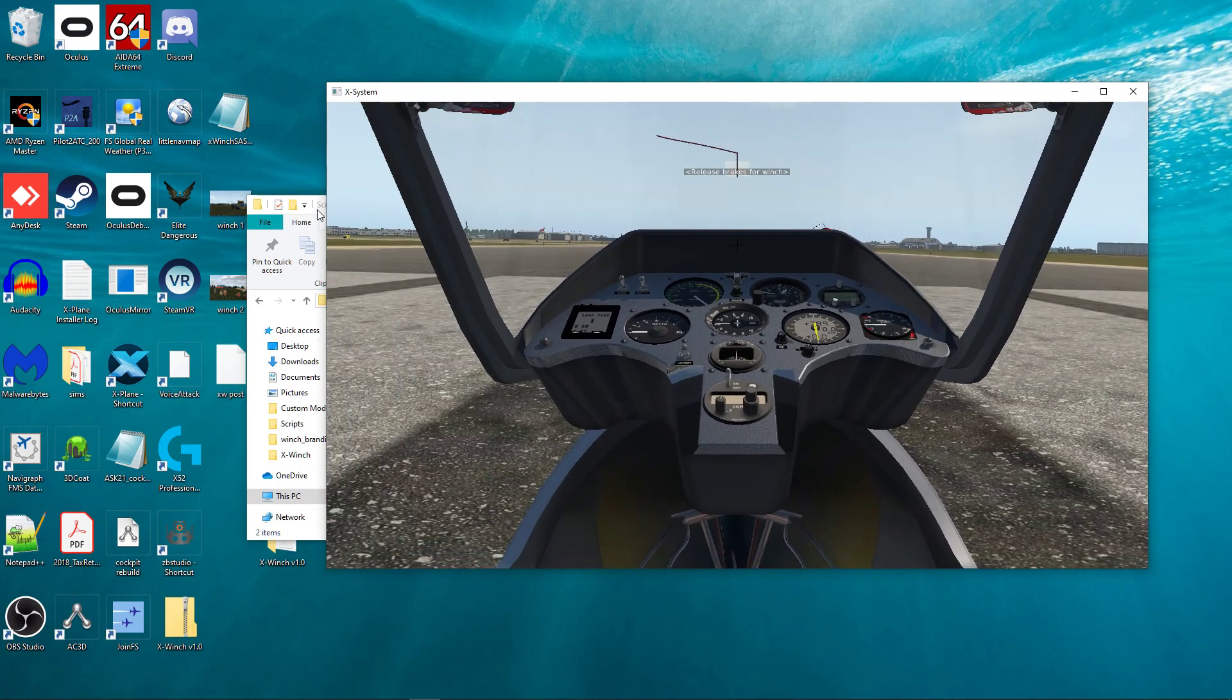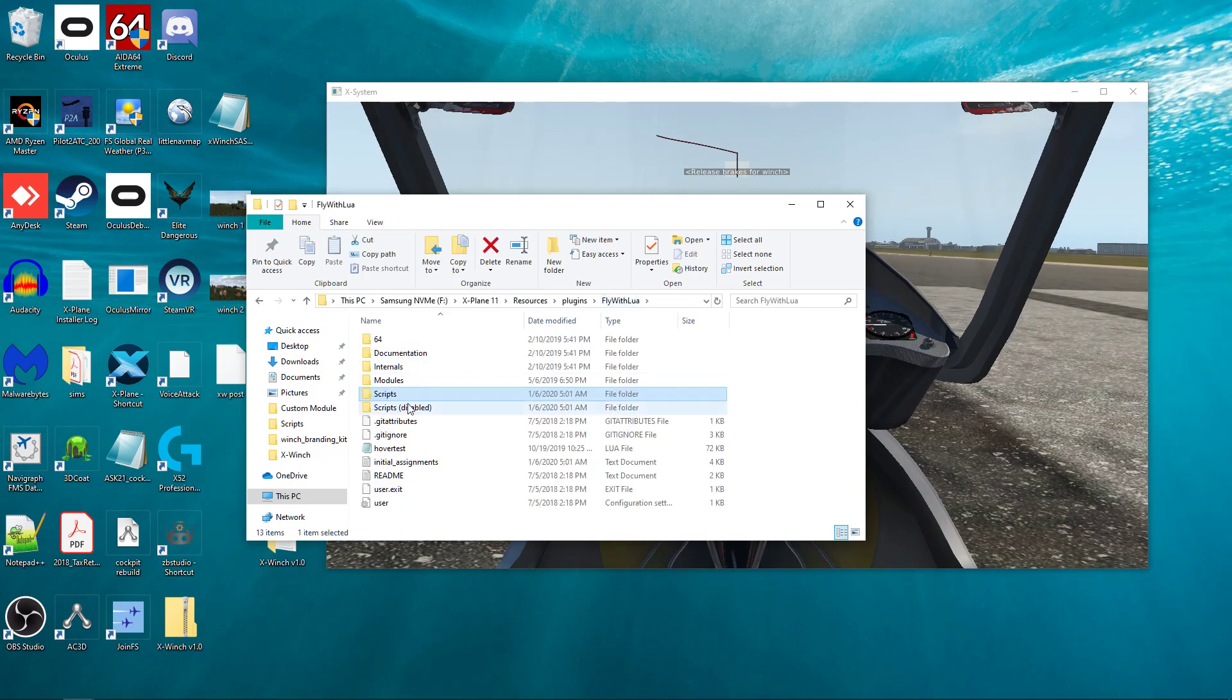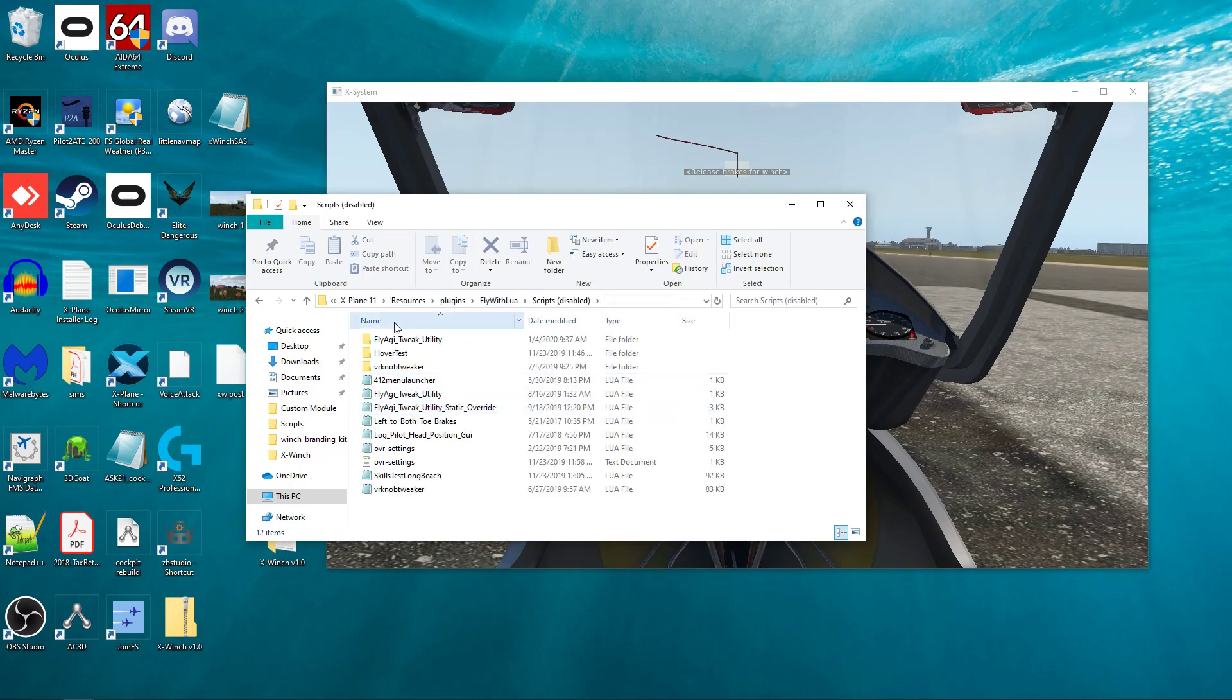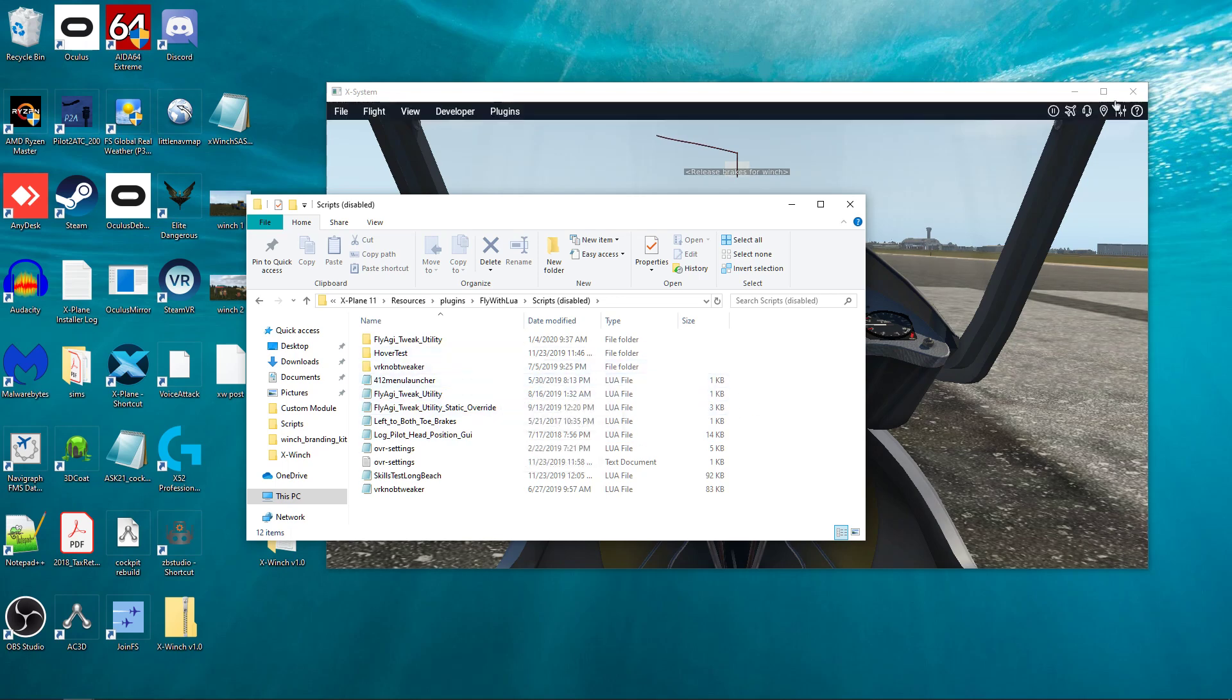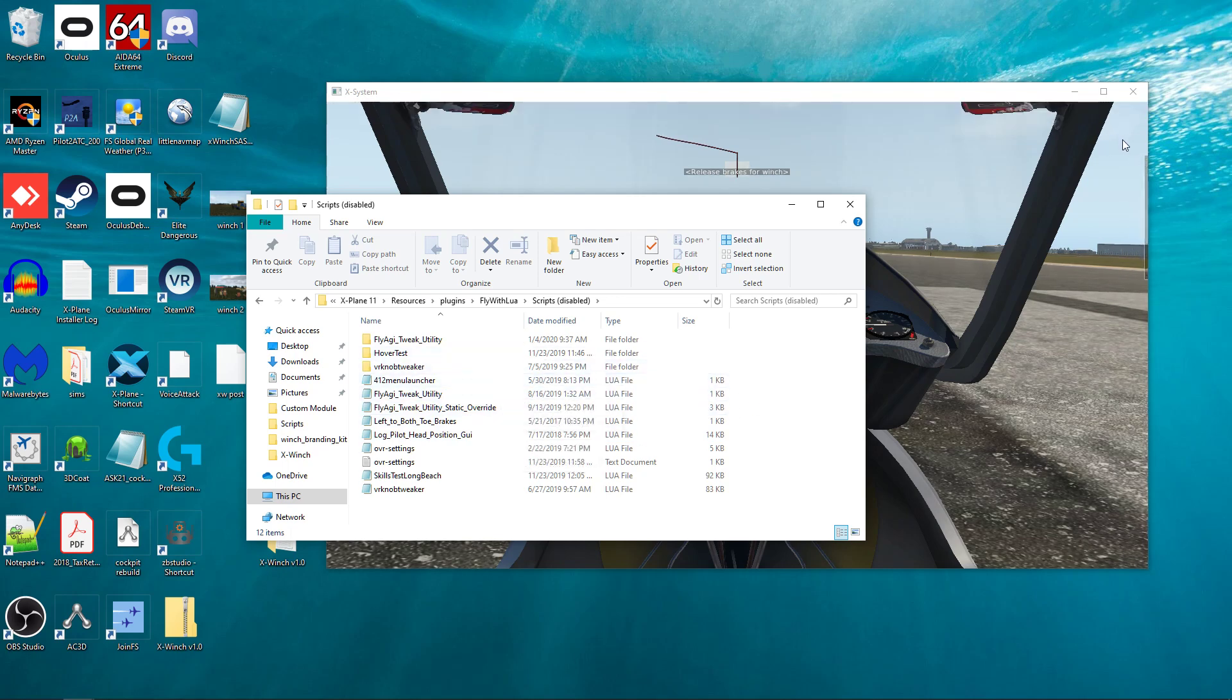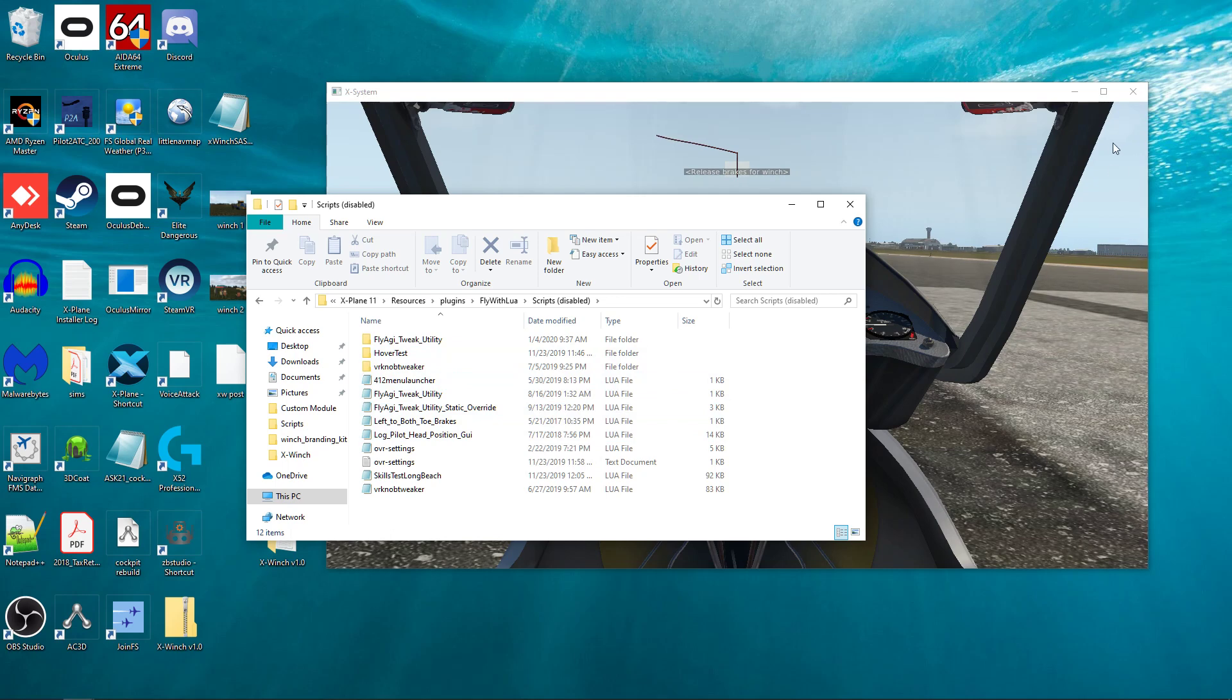Now what you need to do is you need to come back into your scripts thing. And you just start putting things in one by one, putting these different Lua scripts in one by one until you find one that makes it say Lua stopped. Once you find one that makes it say Lua stopped, you know that's the conflicting one.